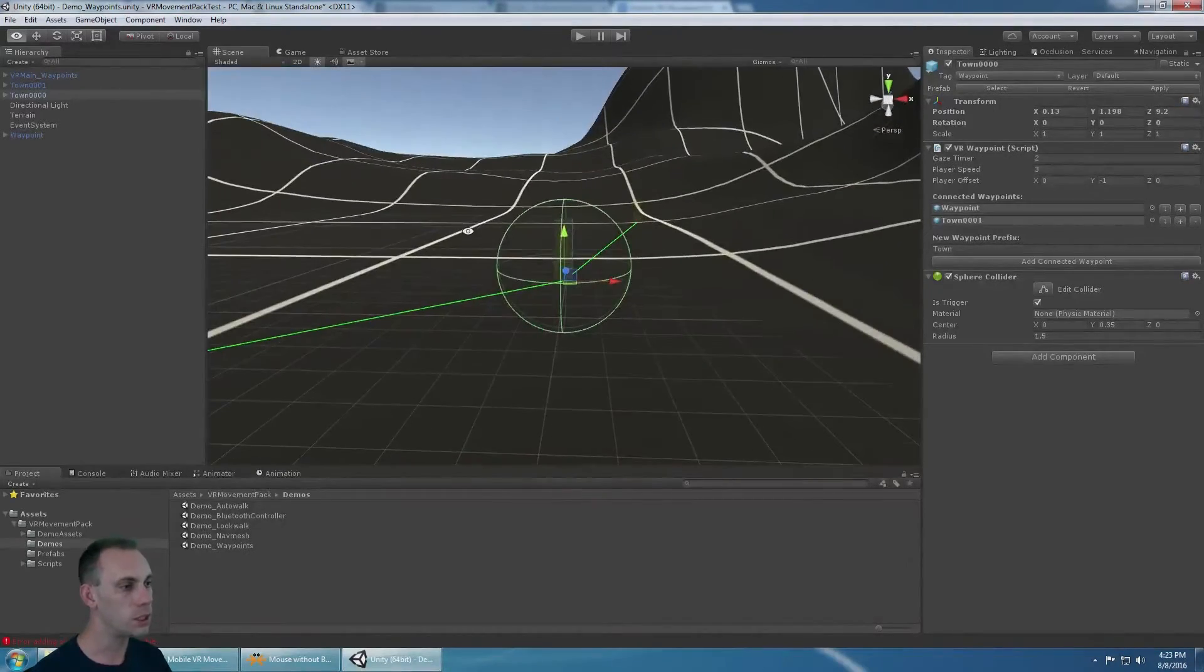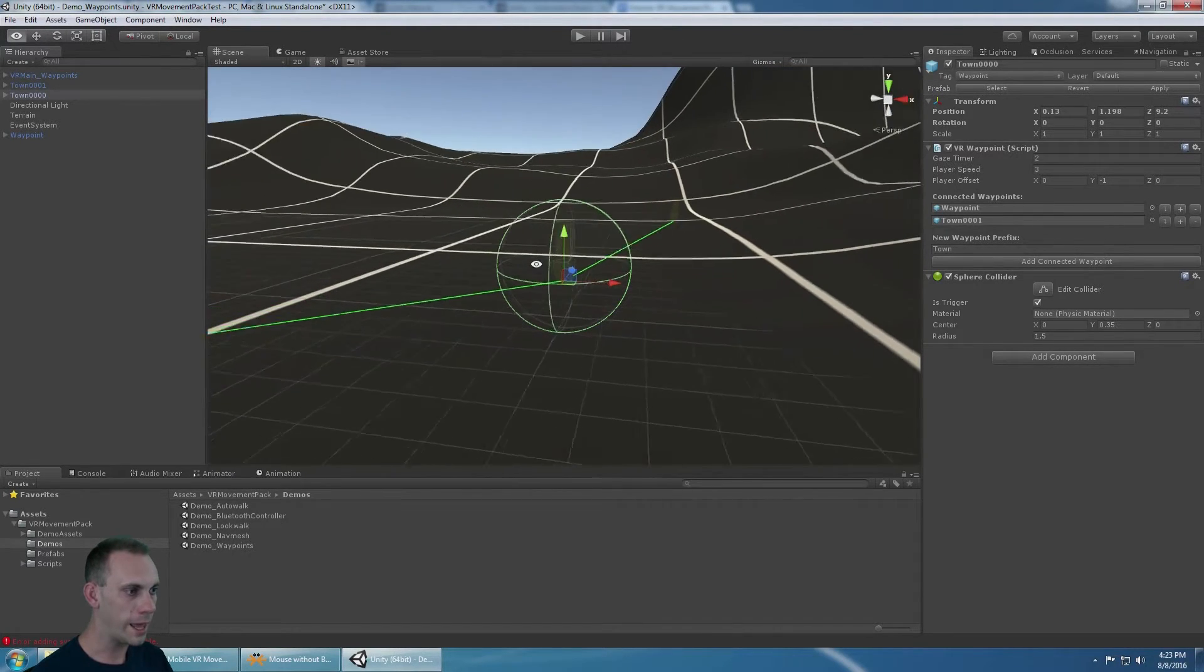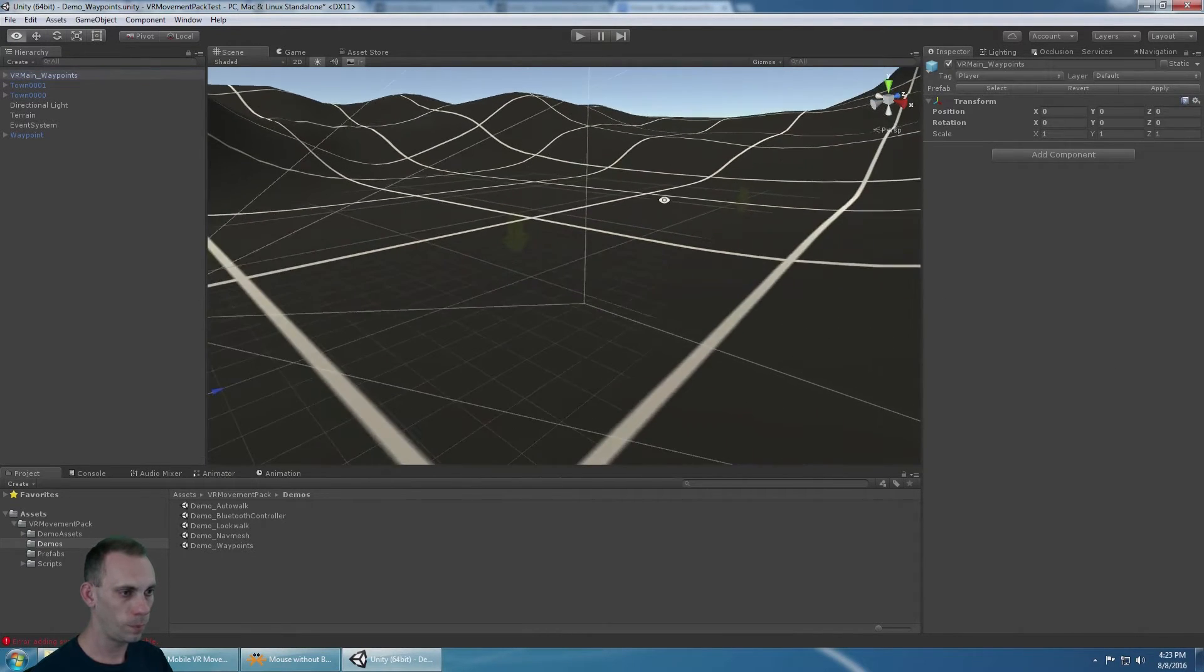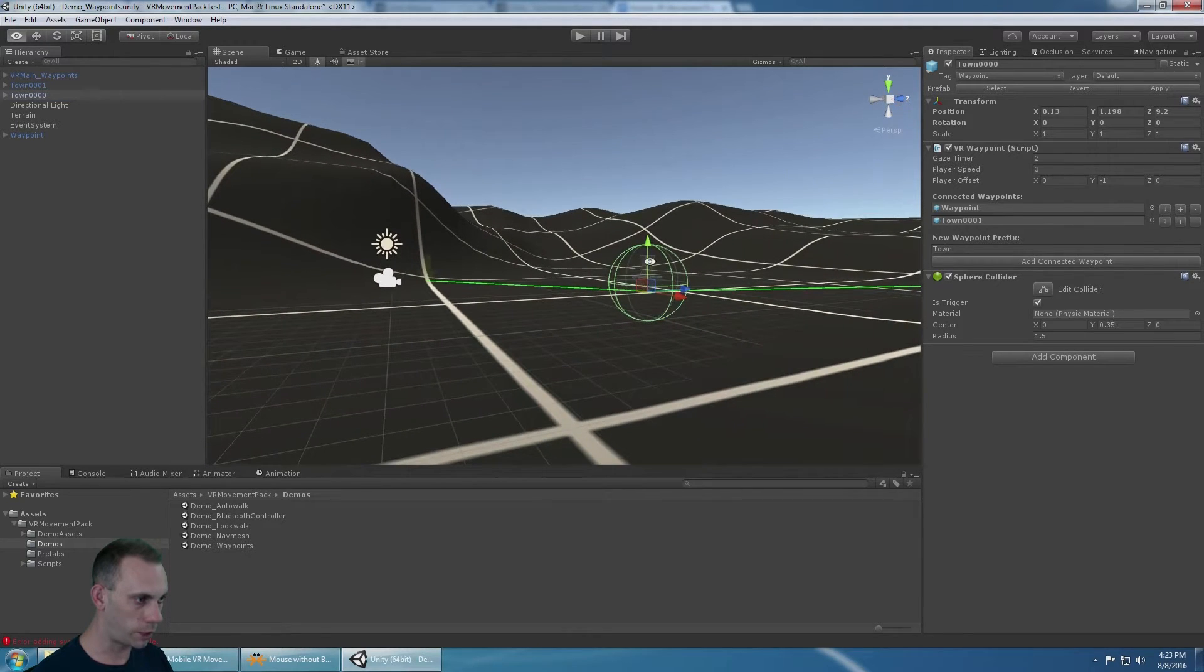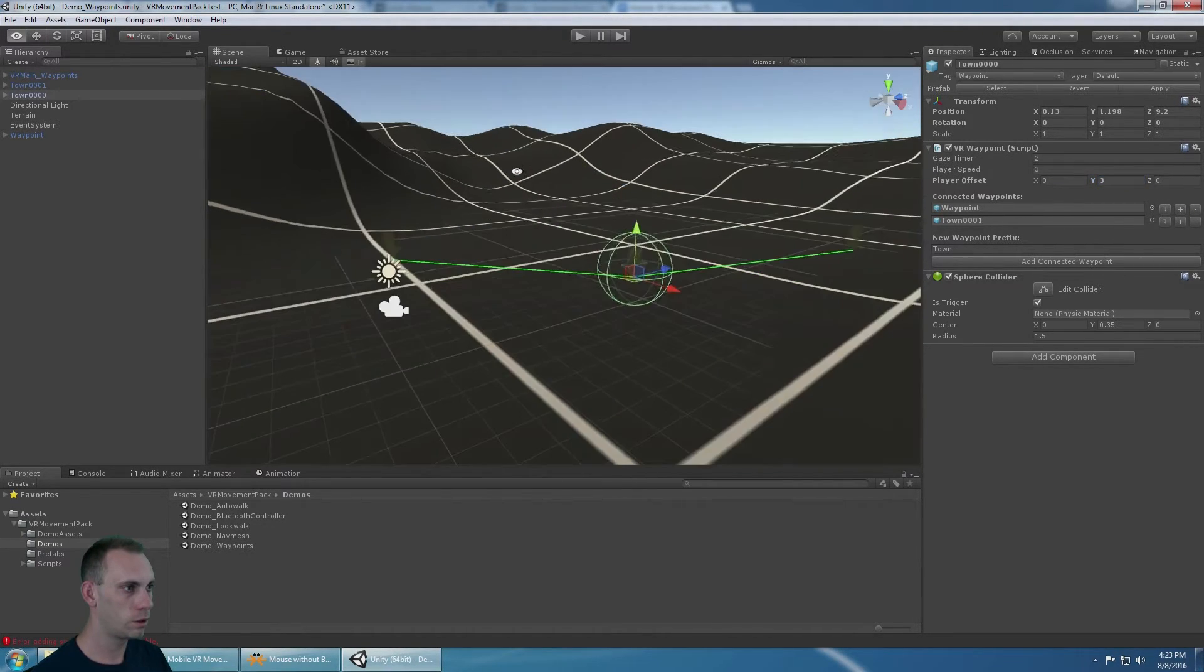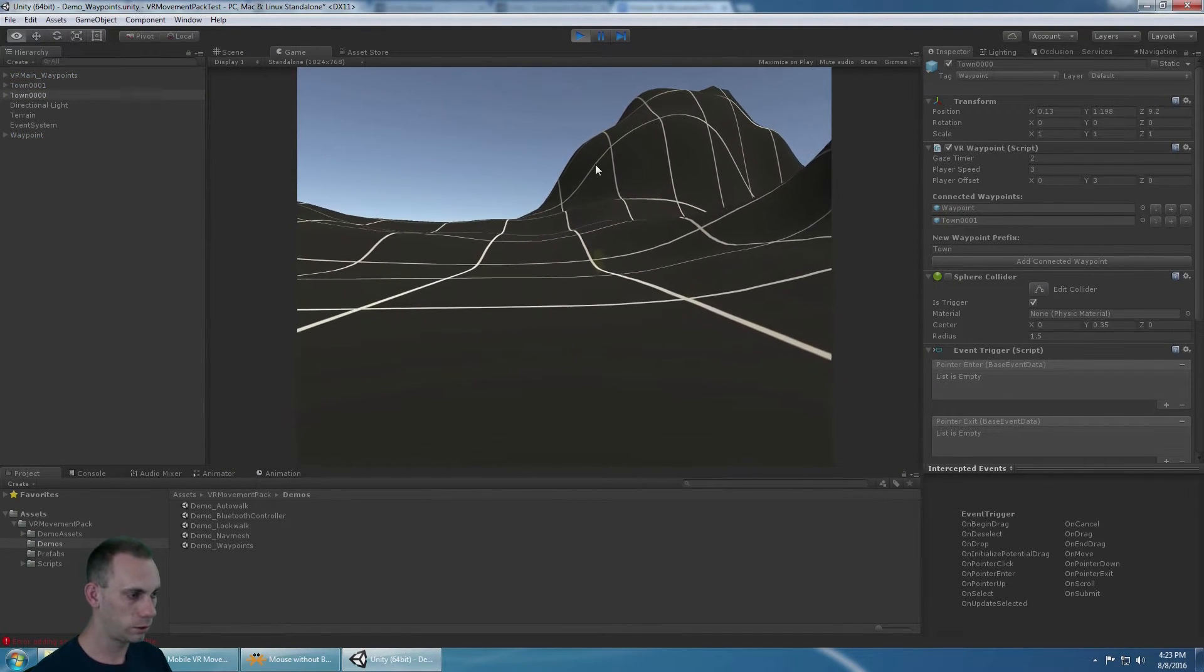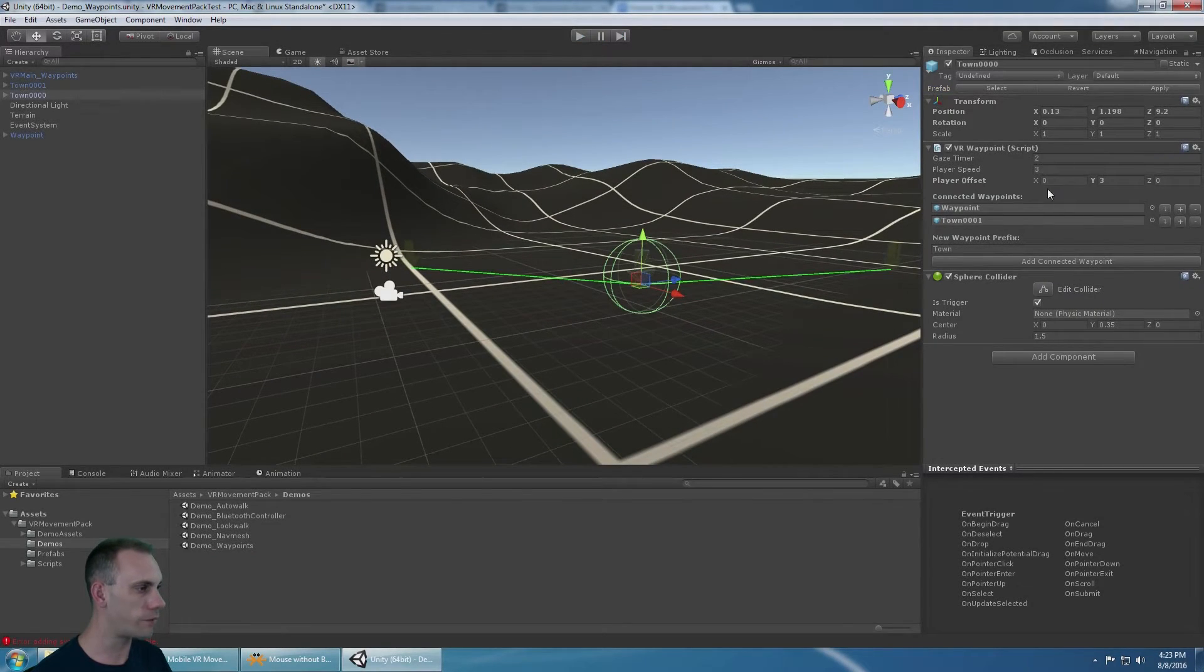The offset is where the player will move to. The reason why is because these waypoints' center point is right at the middle. I don't want the player's object, which is on the ground, to move to the center, because then the player will no longer be on the ground. I can set an offset of negative one, and that moves the player down right there onto the ground where he should be. If I were to say three here, when I move to that waypoint, the player's going to go up into the air, three units above the center point. That's what the player offset is.